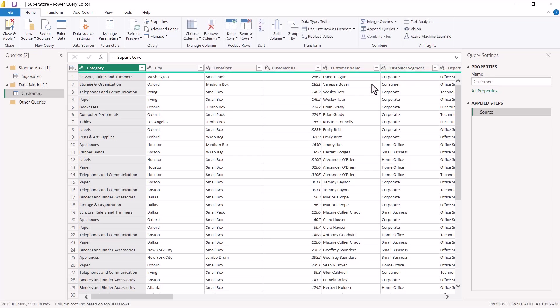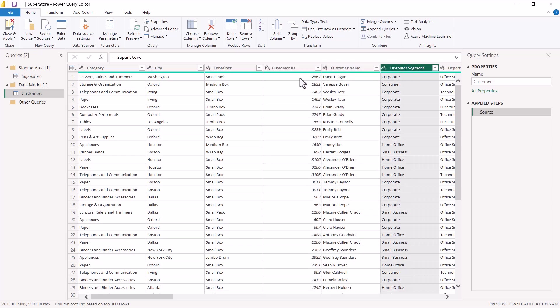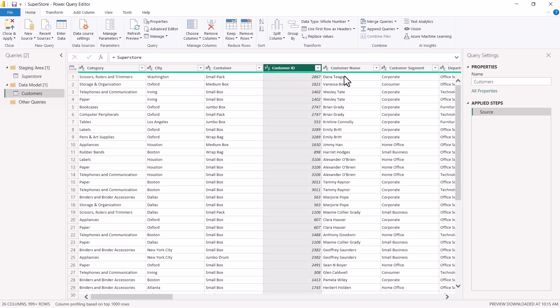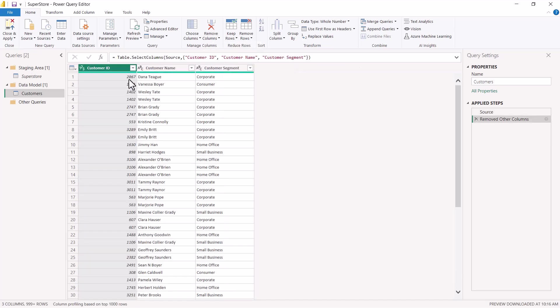From the last video, we determined that only three columns will be part of this customer query: Customer ID, Customer Name, and Customer Segment. I don't need the rest of the columns, so I select Customer ID, then holding Control I select Customer Name and Customer Segment. Then in the 'Remove Columns' area I click 'Remove Other Columns,' and now just those three columns remain.